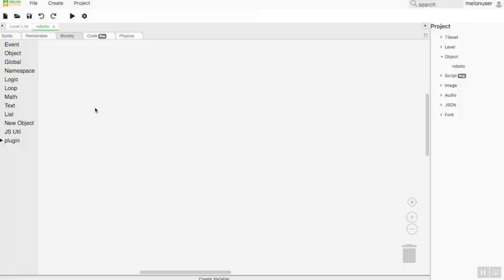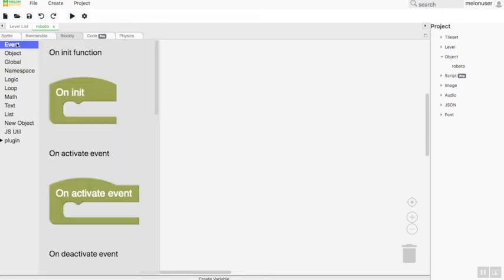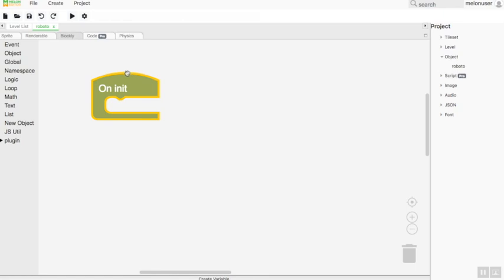To set up the place of an object at the start of play with init event: to set the first coordinate of your object that you can control or set as an enemy, you have to use the init stat event, because init stat is the area block that is first executed by the Melon Editor system.